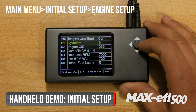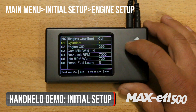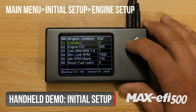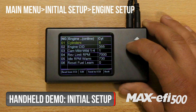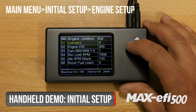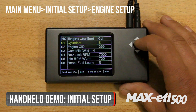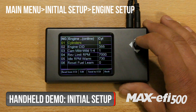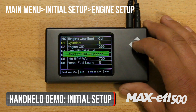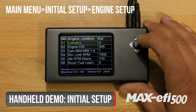First, you want to select the number of cylinders. You can change the number by pushing the joystick left or right, then push down on the joystick to send.